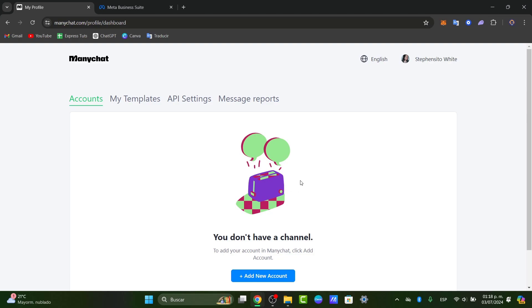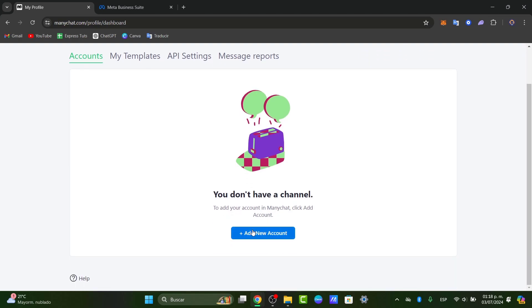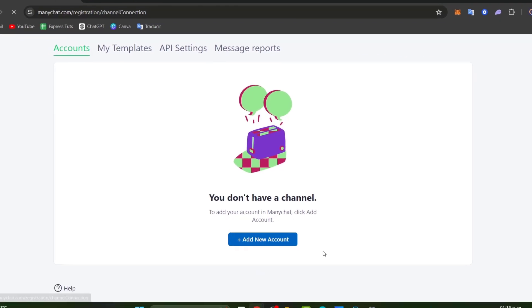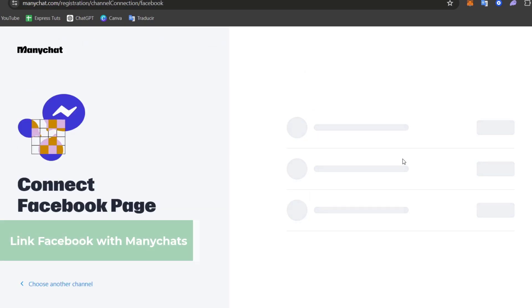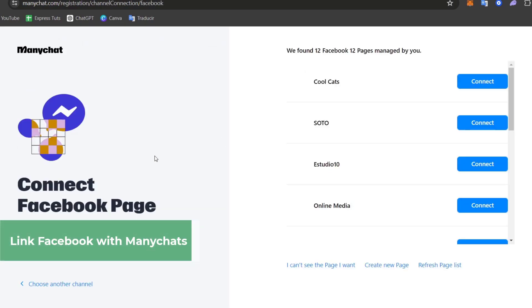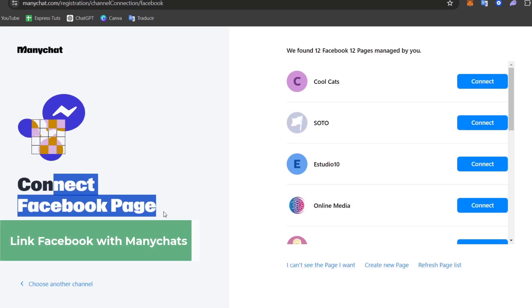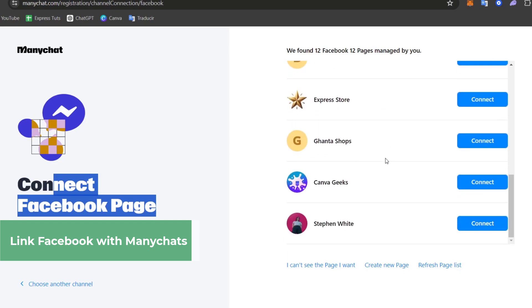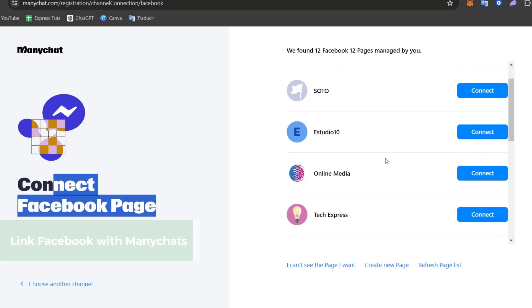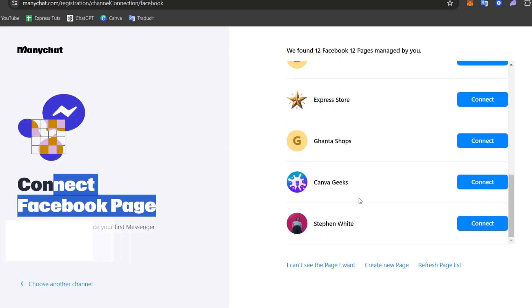I'm going to choose the option that says add new account. To add new account you go for Facebook Messenger once again and choose to connect a Facebook page. You can connect whatever Facebook page you would like to get started in. Let's go for the Canva Gix and go for connect.